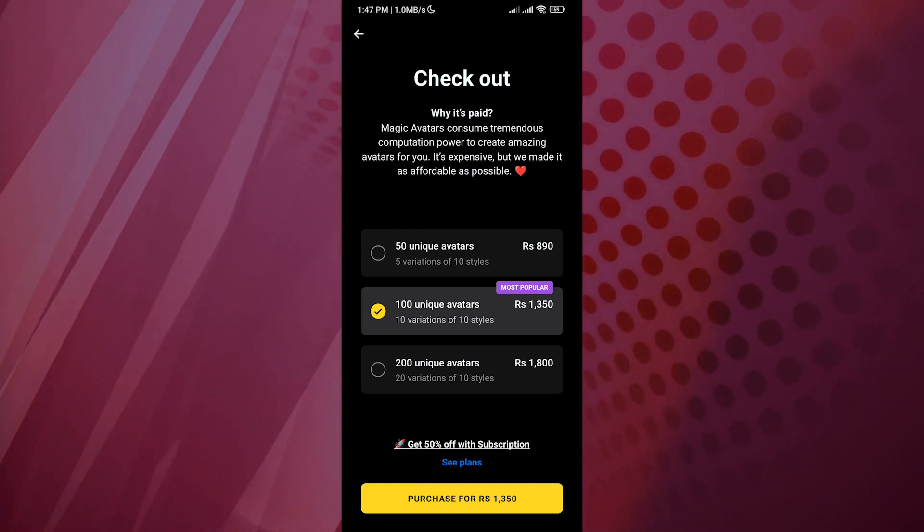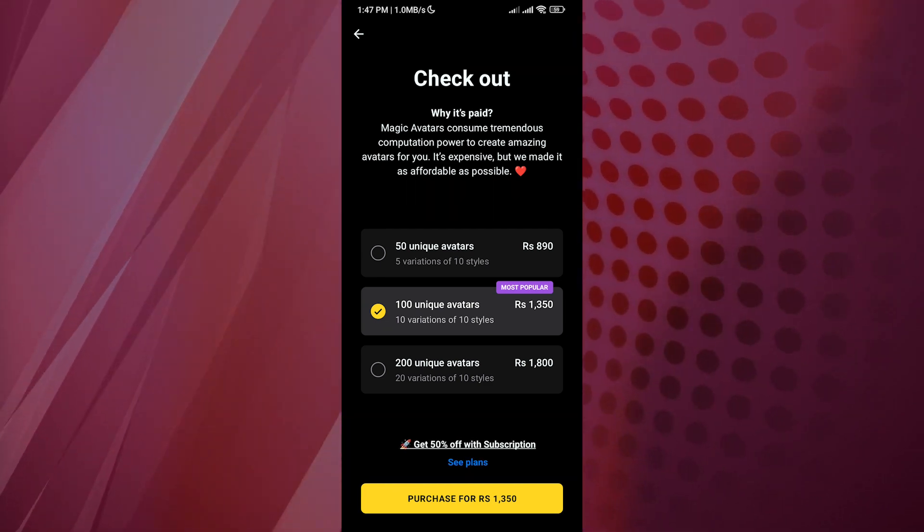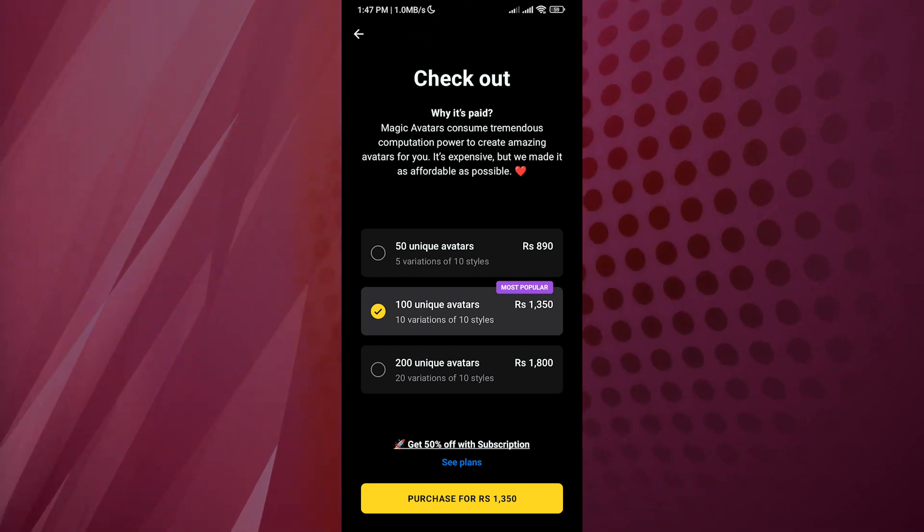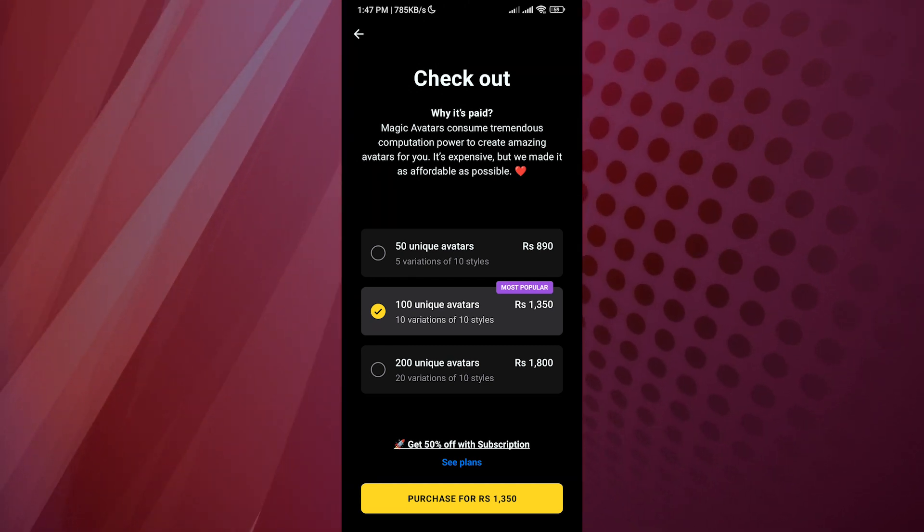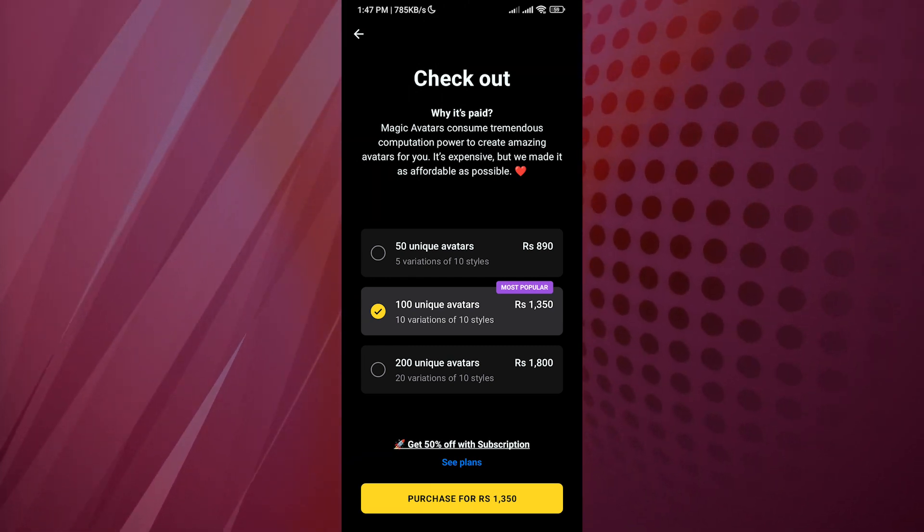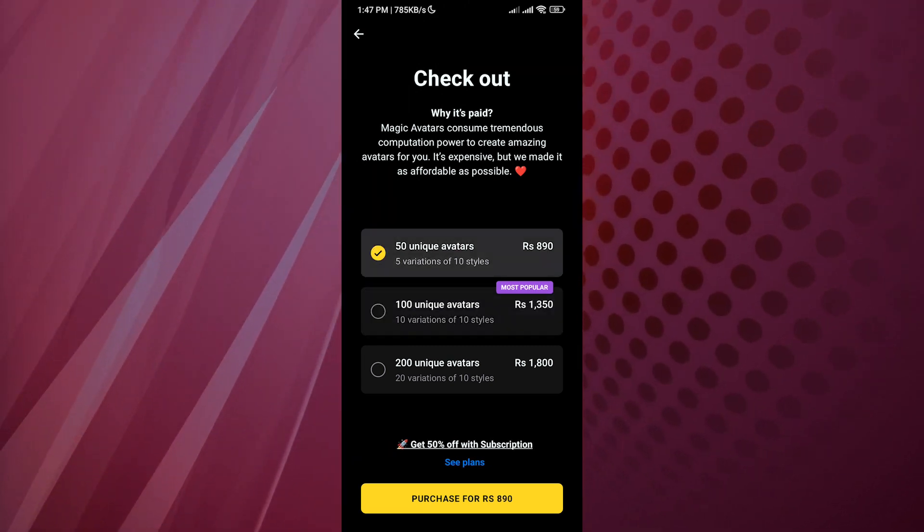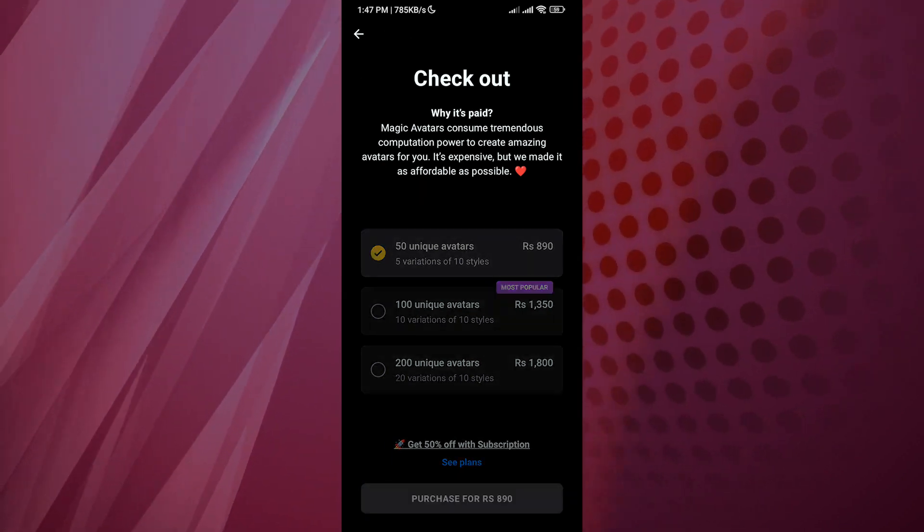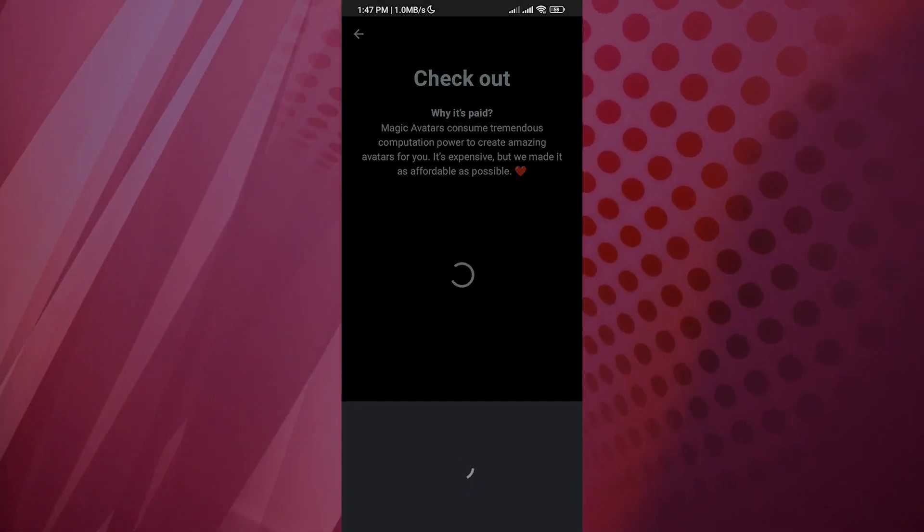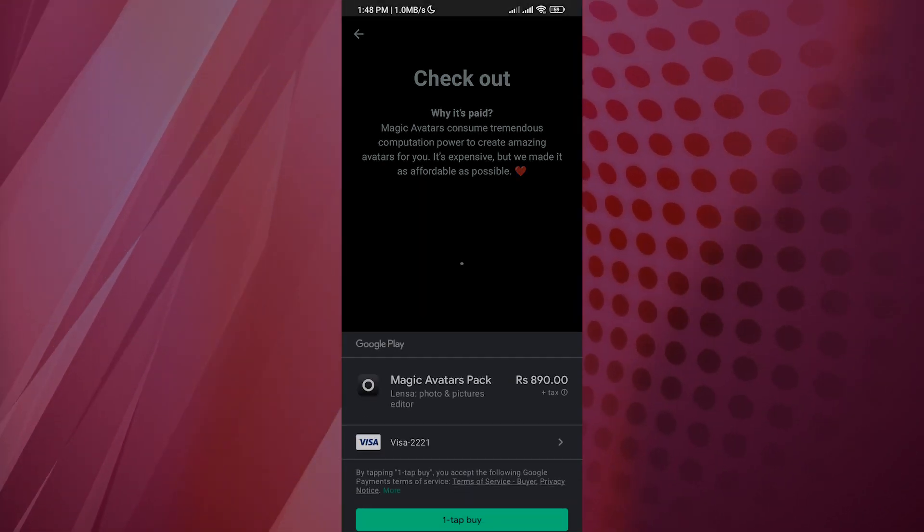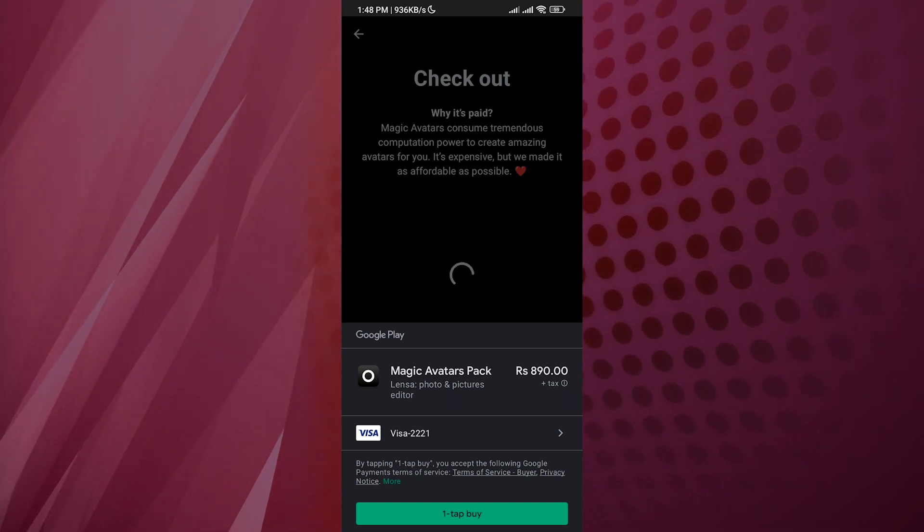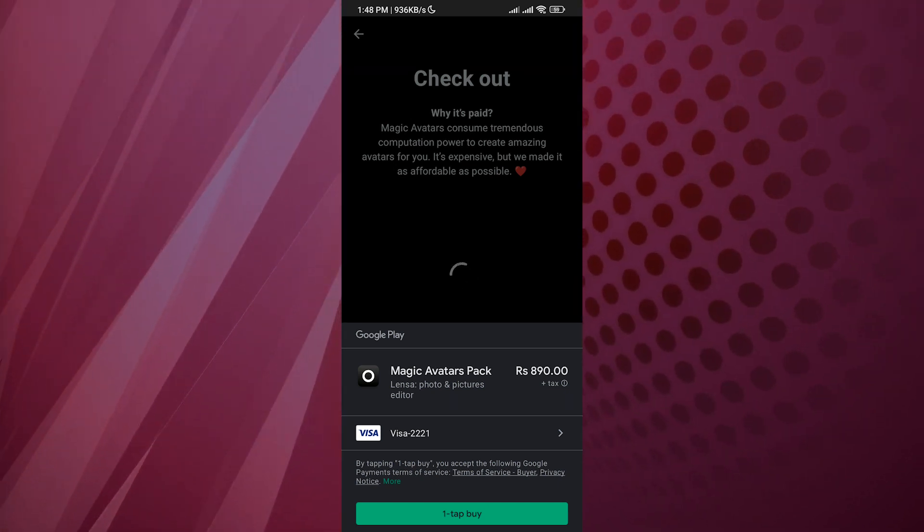If you're going to use it a lot, it's going to be 200 unique avatars. But if you're not going to use it that much, it's 50 unique avatars. Depending on that, you can click on purchase. After that, you're going to make a purchase through this app.